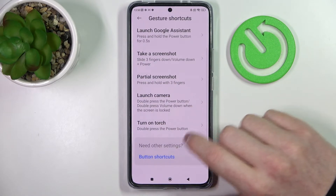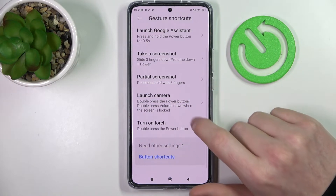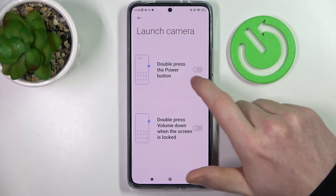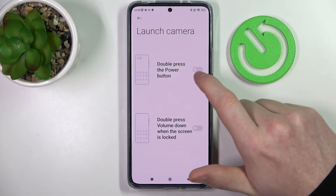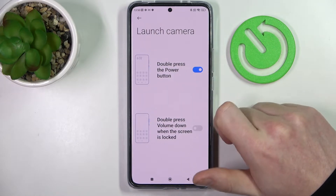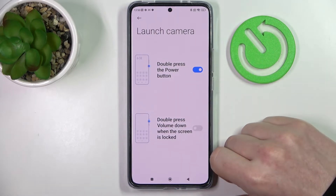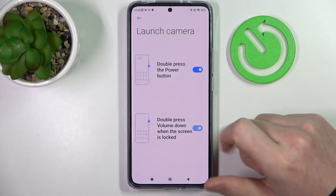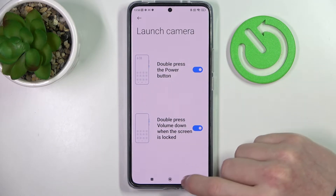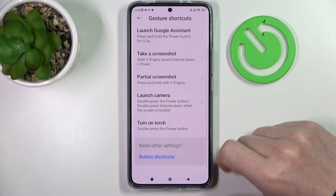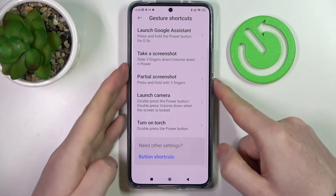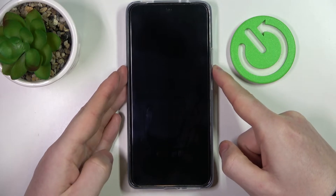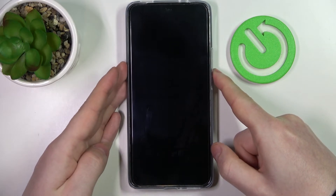Next is launch camera. Make sure to enable it. You can double press the power button or double press volume down when the screen is locked. Let's try it with the volume down key.